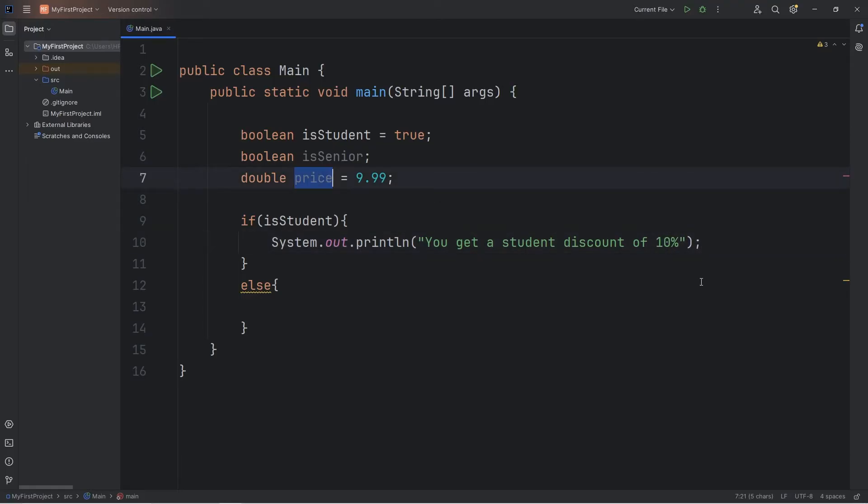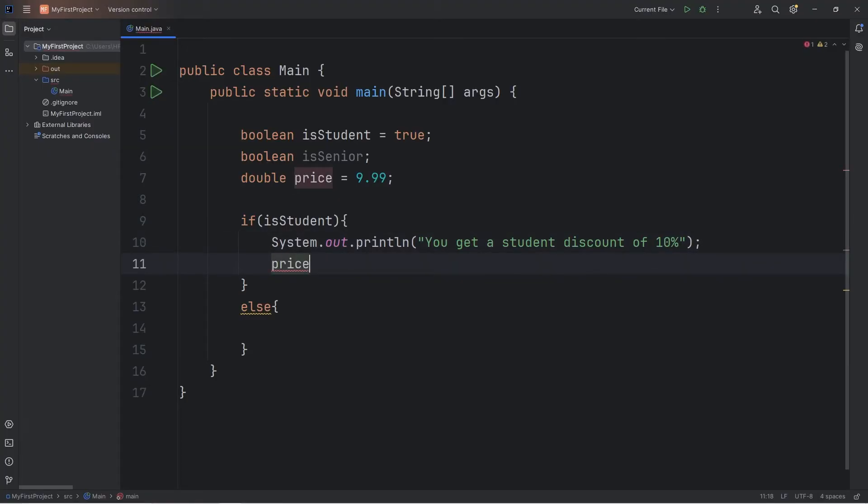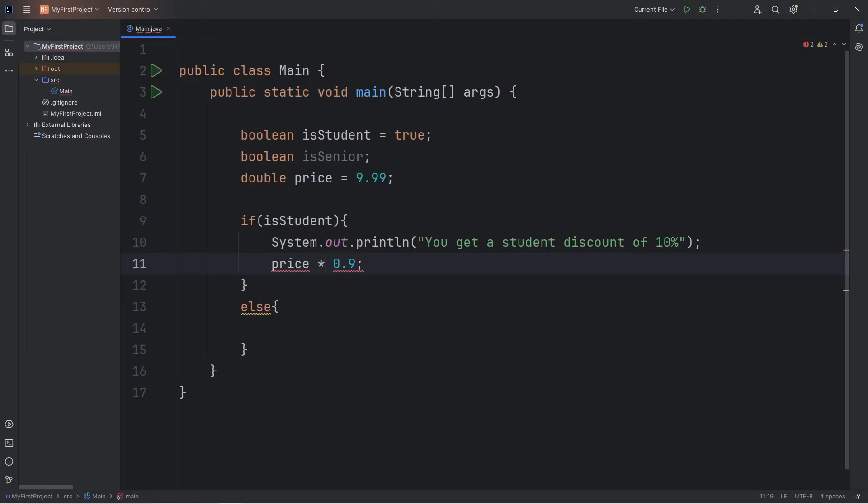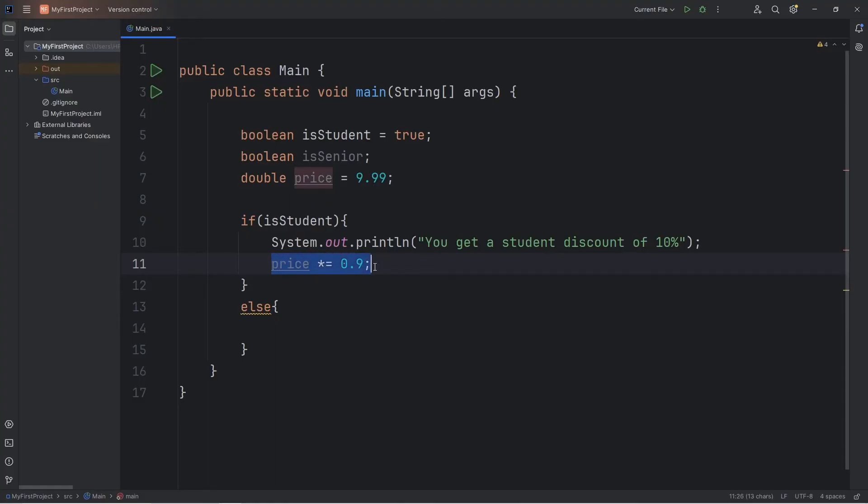Then we will take our price. Price equals price times 0.9. That will give you a 10% discount. You could shorten this using the augmented assignment operator. Price times equals 0.9. That will set the price to be 90%, or a 10% discount, so to say.